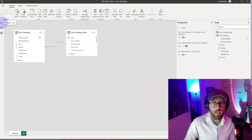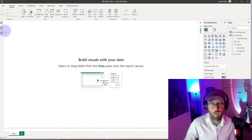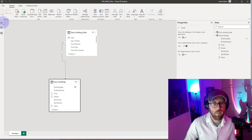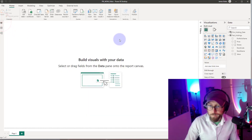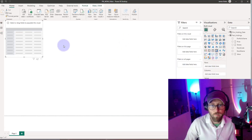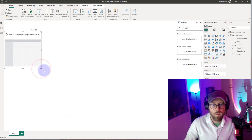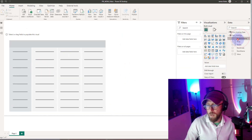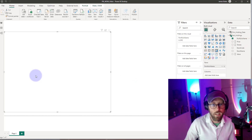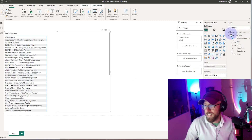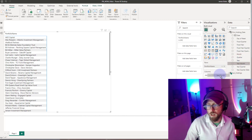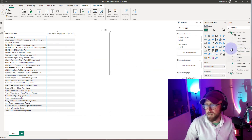Now we have our model set up — the dates are filtering down to the holdings. Let's start with a simple visual. Pull in the matrix visual and add the portfolio codes as rows. From the dim holding, take the year-month and put that as columns. Now we have that structure set up.